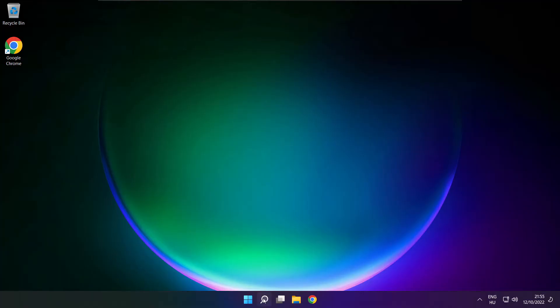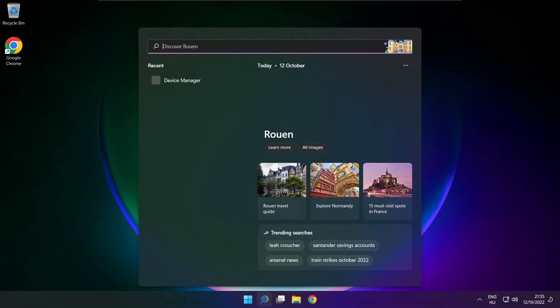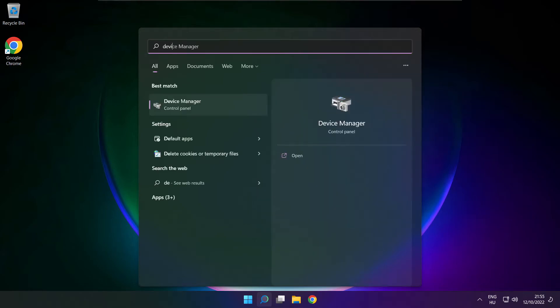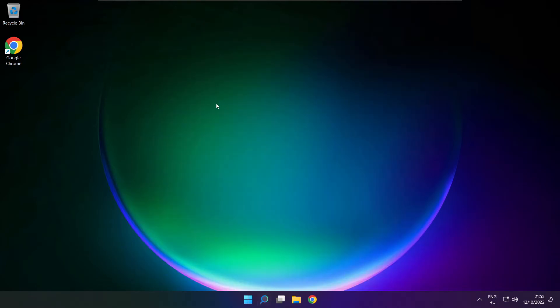If that didn't work, click Search Bar and type Device Manager. Open Device Manager.